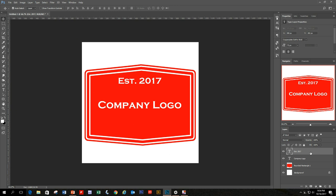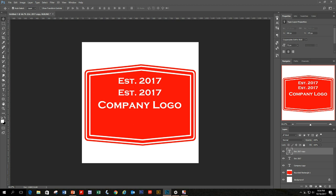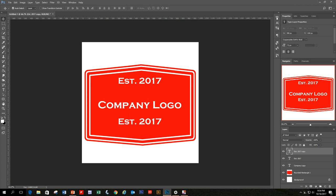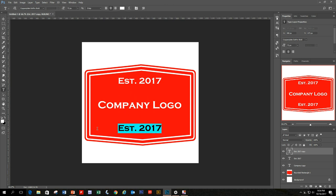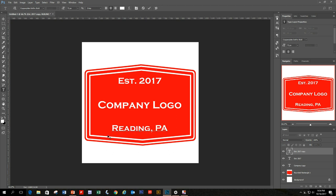Duplicate the Established 2017 layer and move it to the bottom of the project. We're going to change that text to be a city. Go back into the Type tool and change it to 'Redding, Pennsylvania'. That looks pretty good.